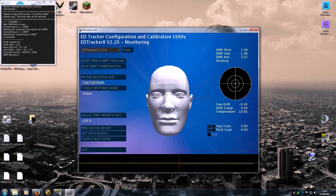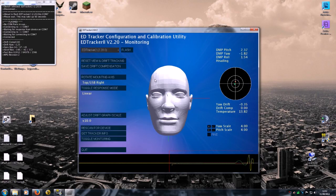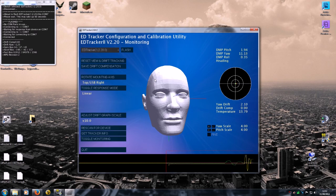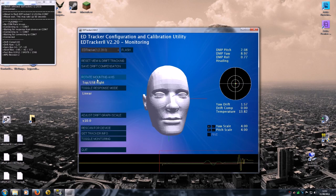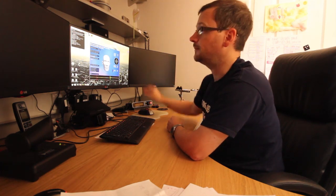And we can check the operation of the head correctly by moving the device. And one thing you might want to do is click this rotate mounting axis to orientate how your device is going to sit on your head. At the moment you can see it's set at top USB right. This means the device sits on the top of your head with the USB cable coming out to the right.